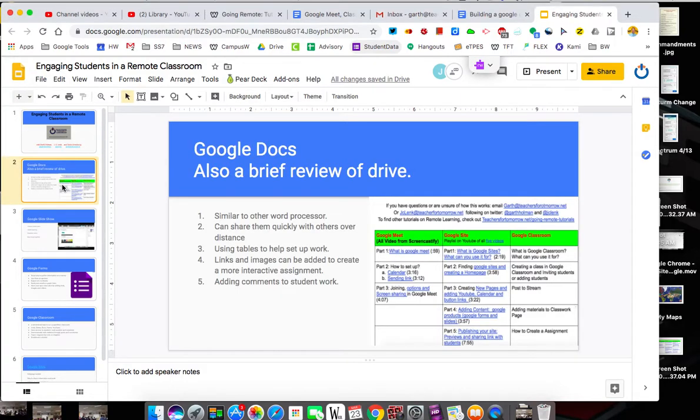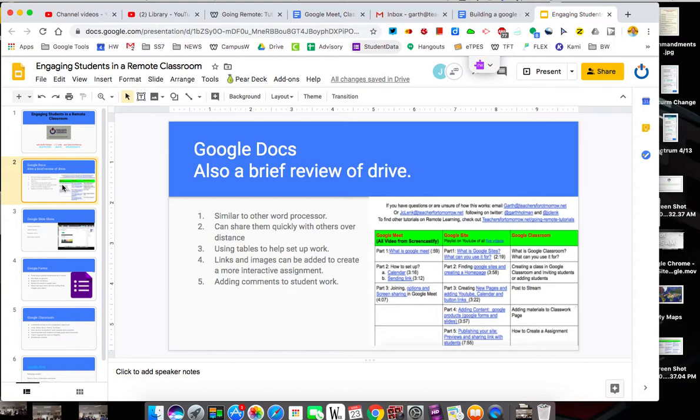Google Docs is very much like Microsoft Word, so if you're used to other word processors you're going to see a lot of similarities with this. This is the bread and butter of the Google Suite, where you can type information, directions, projects, that kind of stuff.